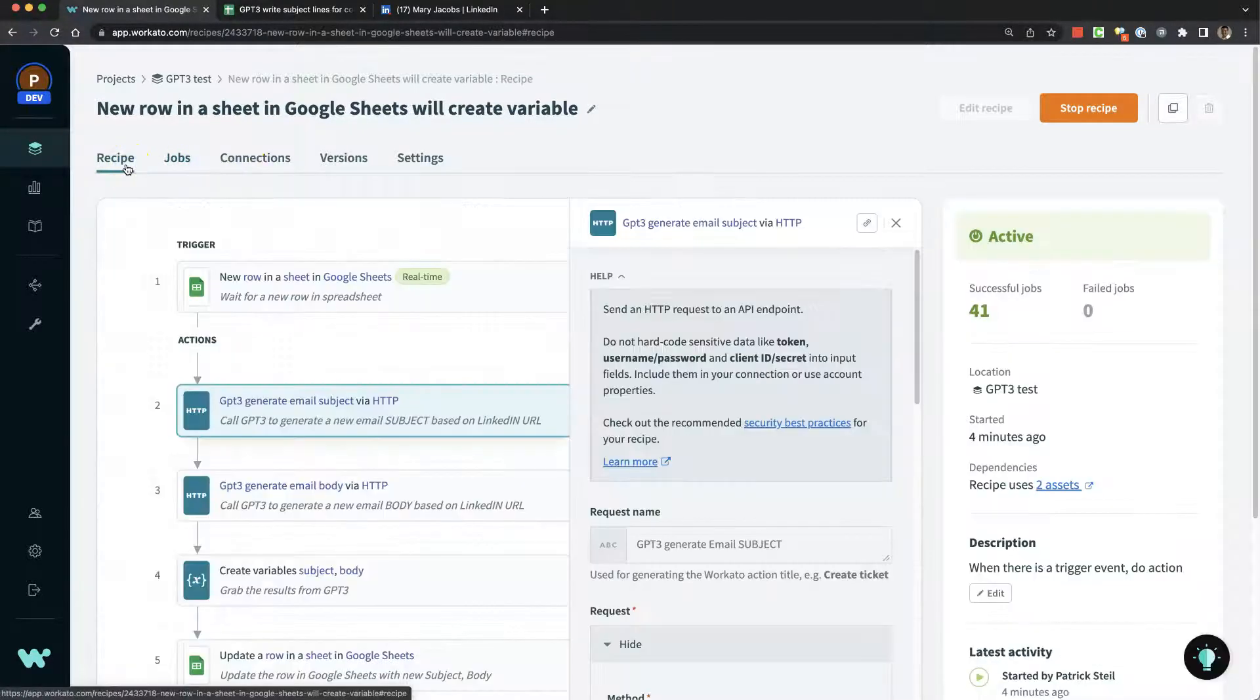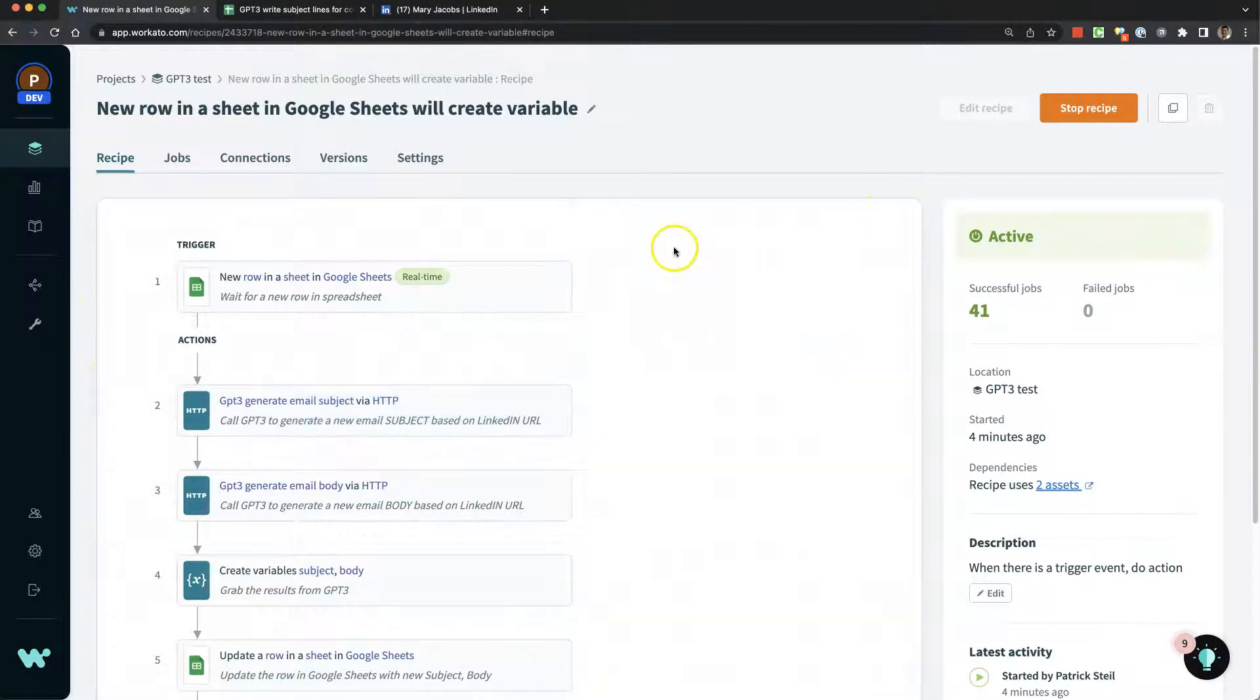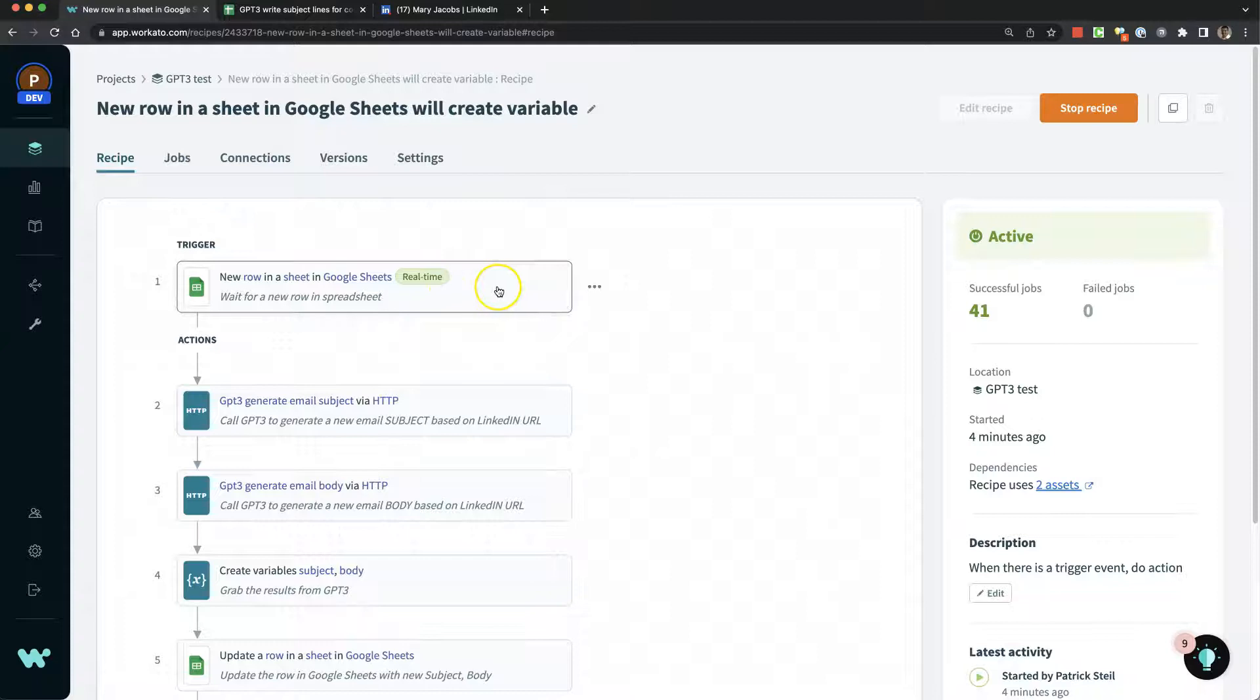Let me go into the recipe here. In Workato, a workflow is called a recipe. We have a trigger waiting for a new row to show up in our Google Sheet, and we told it the specific Google Sheet to look at.